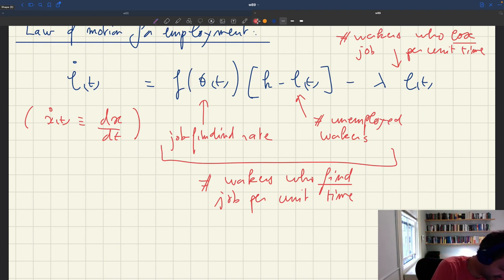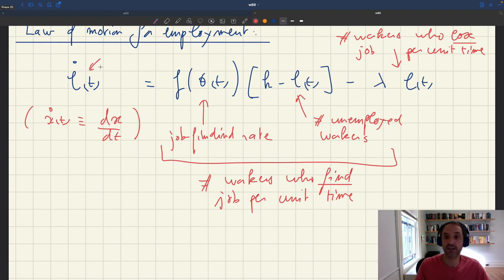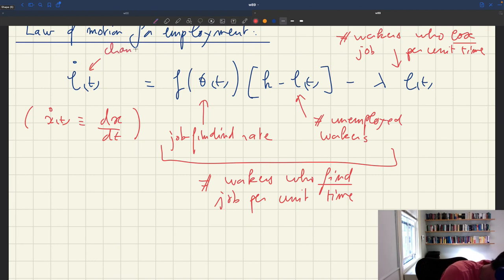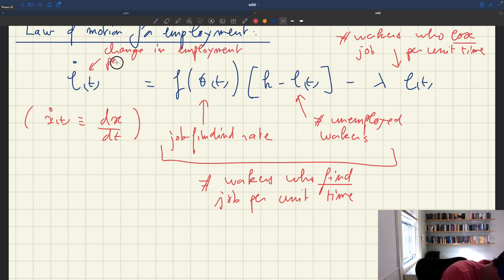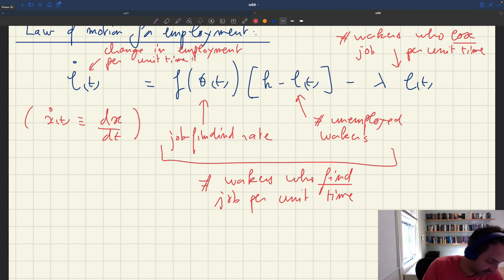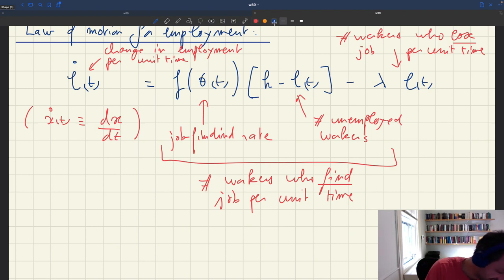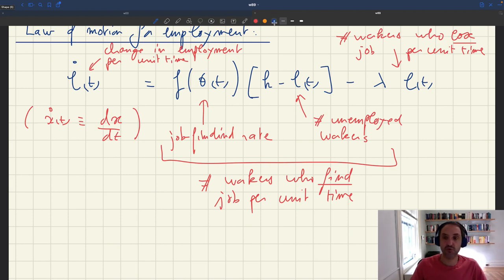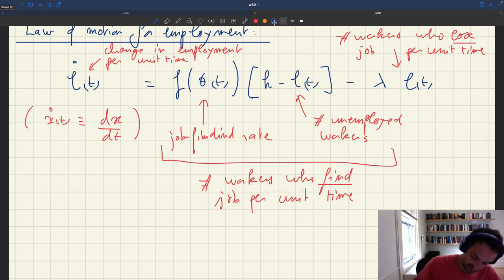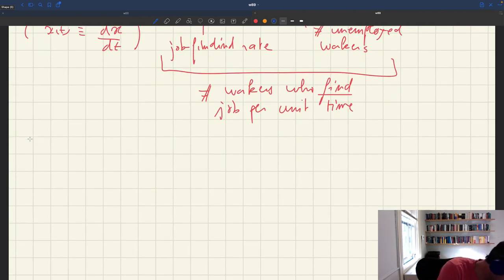So l-dot(t) is just the change in employment per unit time. The change in employment is the number of workers who find a job minus the number of workers who lose their job per unit time. And from this analysis of employment, we can also figure out the law of motion for the unemployment rate, which is going to be key down the line.